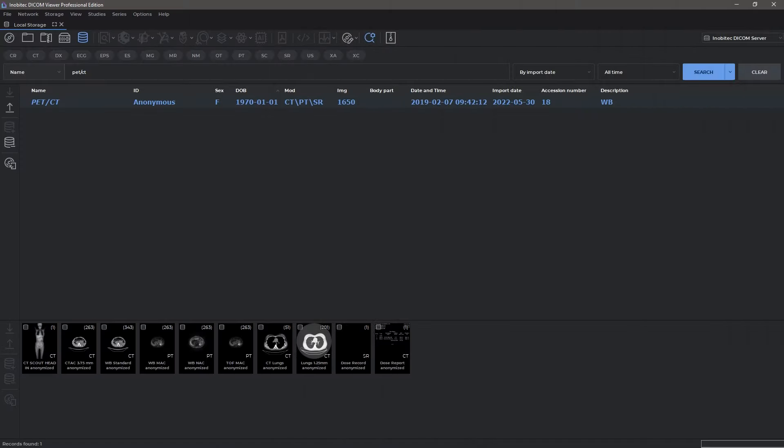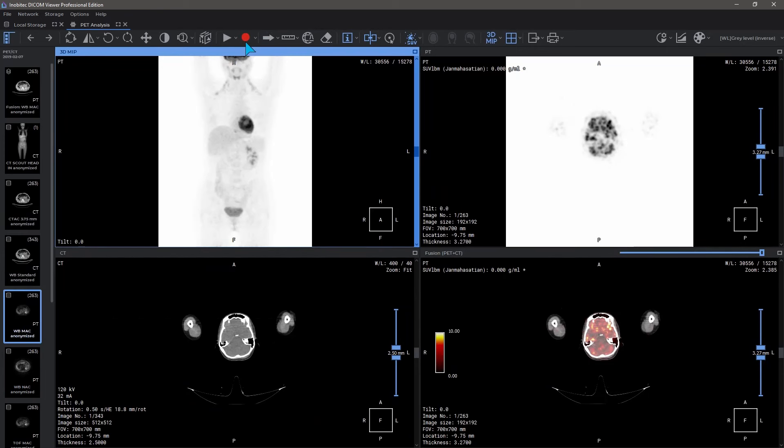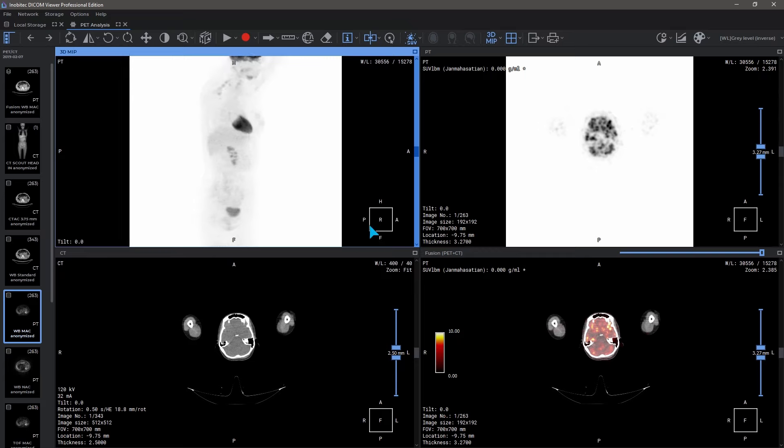Inobitec DICOM Viewer PET/CT Analysis Module. To work with the PET module, you need to select two series: CT and PET. Following that, you will see an active PET/CT icon which will open an advanced module with extended functionality.